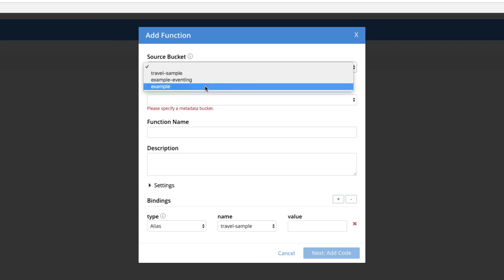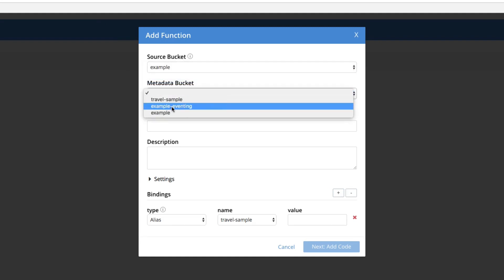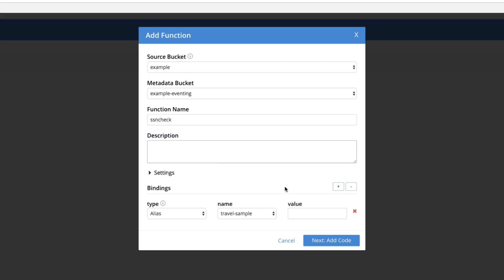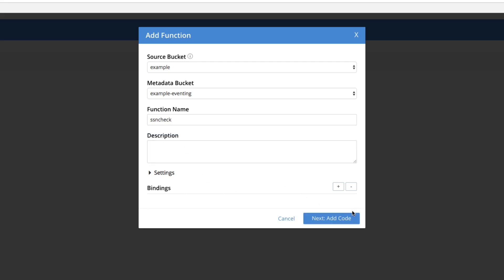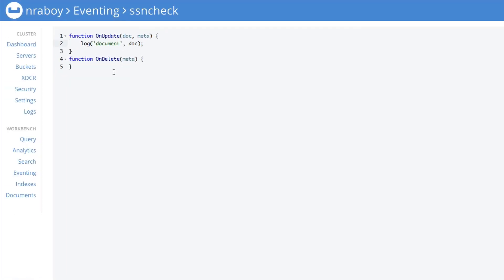We're going to say we want to use the example bucket as our source. We want to use example eventing as our metadata bucket. Let's go ahead and call our function SSN check. We're not going to worry about any of this other information. We're going to remove the bindings and say add code. You can see that we now have two different functions here for SSN check: on update and on delete. We're going to be focusing on the on update. We don't really care if the data was deleted. We only care if it was created or changed.